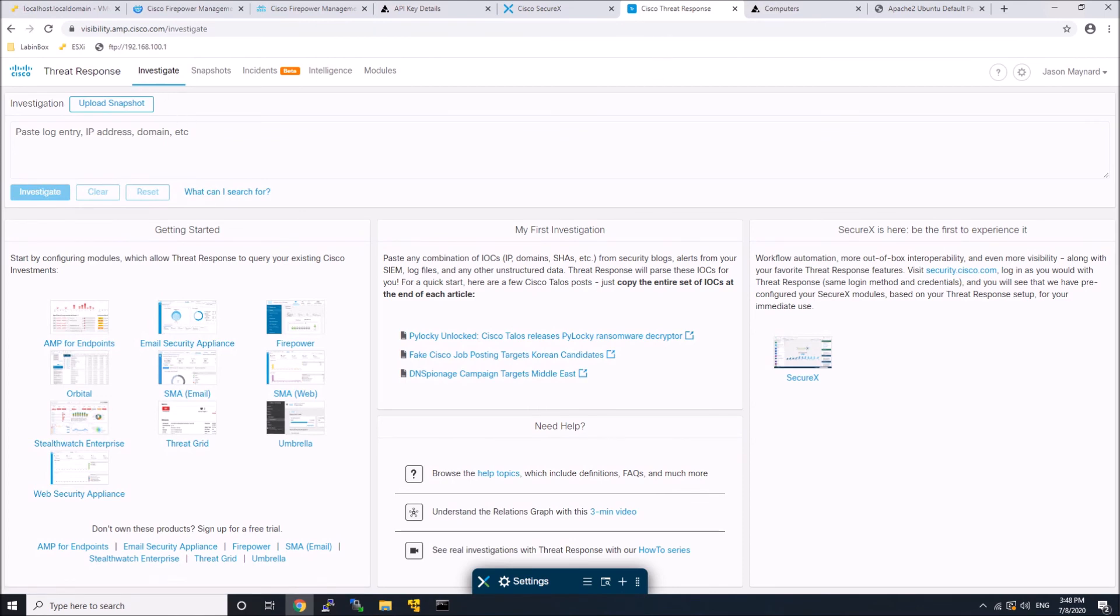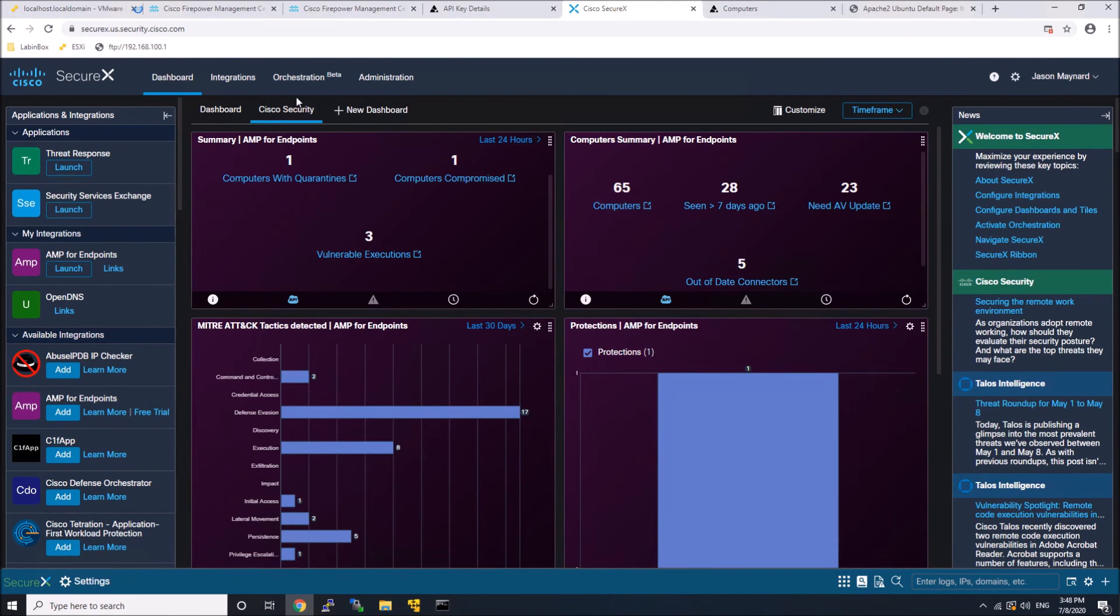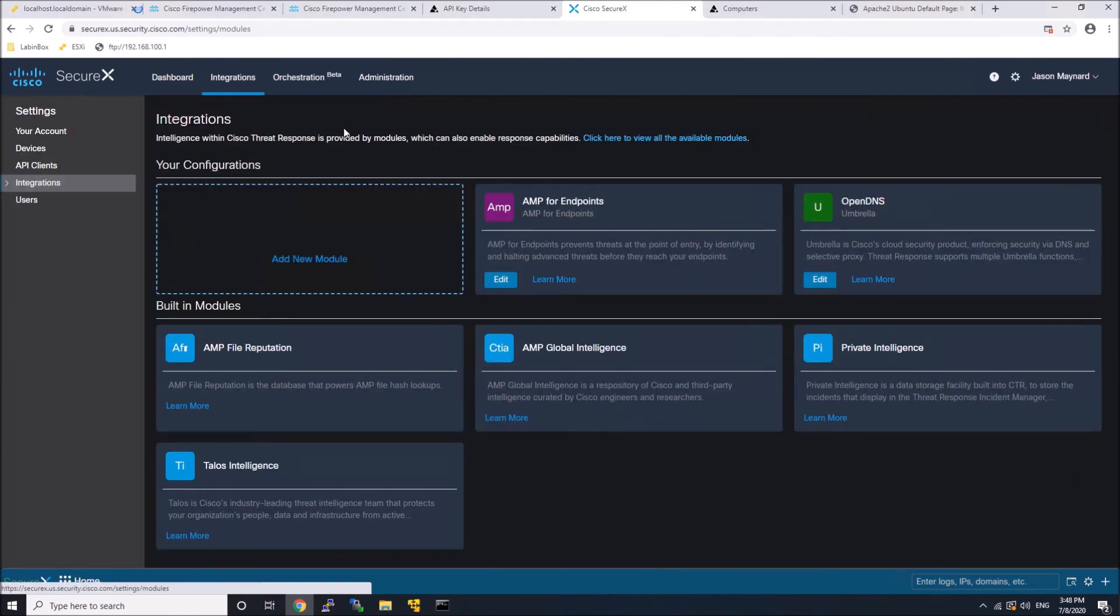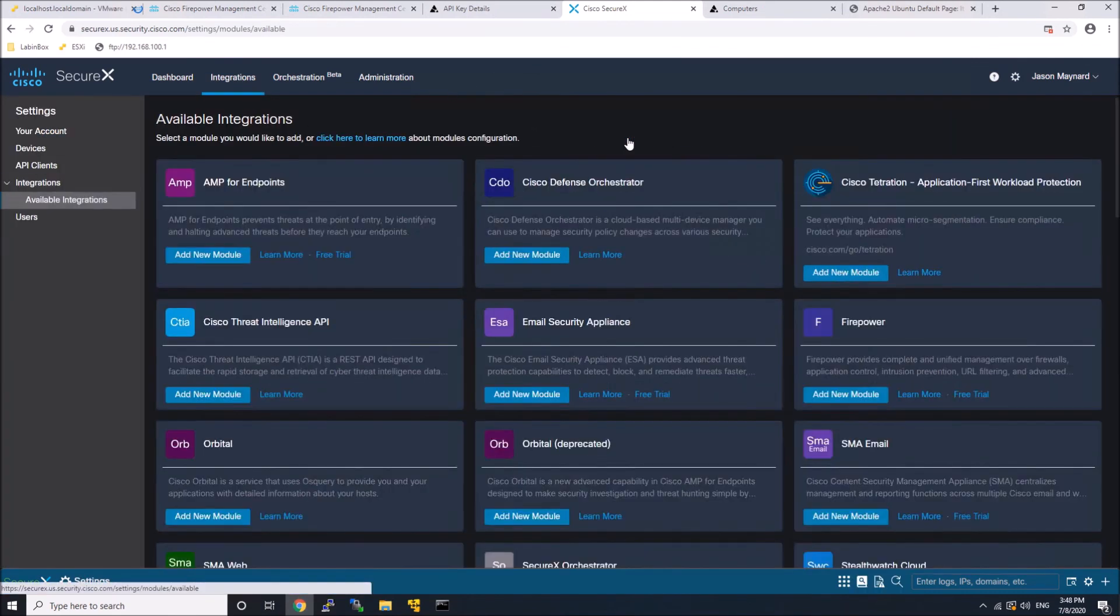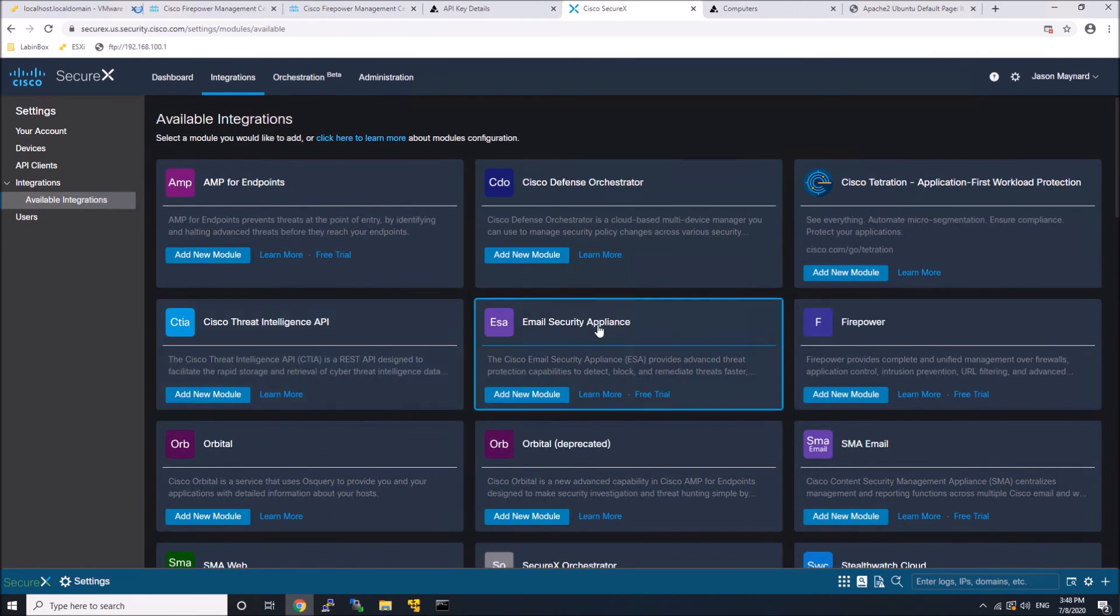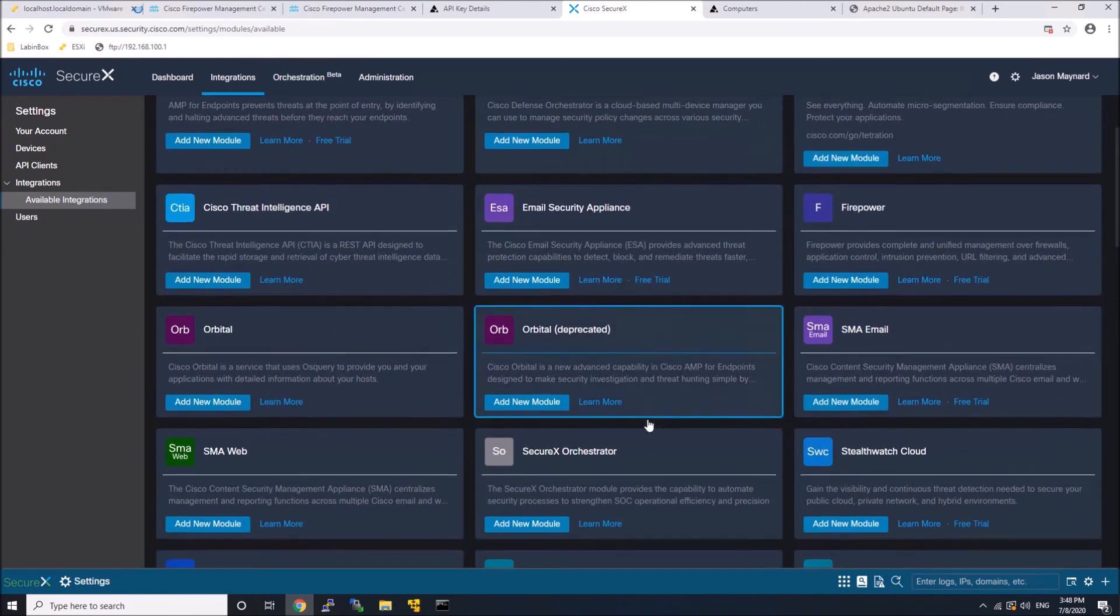Here you can see we've got our modules here. You've got email security, FirePower, Tetration, Orbital, your security management appliance for web and email, and you've got StealthWatch Enterprise and ThreatGrid.